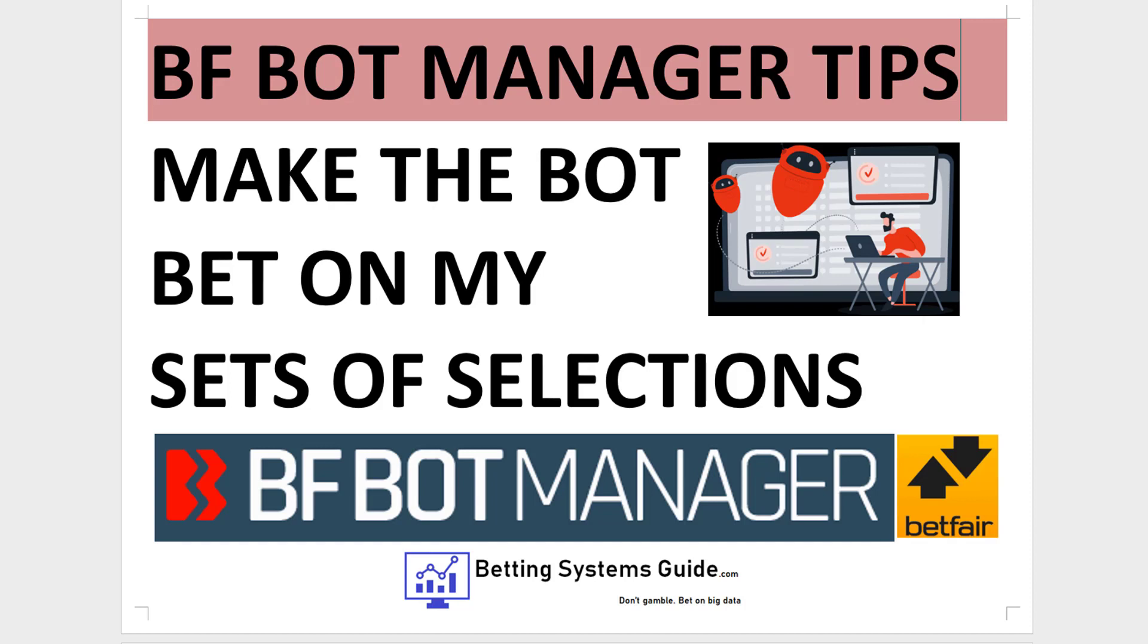Or if you have a bot set up to do specific actions in play, for example, hedge out if you can make a certain amount of profit and you don't want to sit in front of your computer doing that each time, you can just select which matches you want it to do that for and send those selections to one particular bot.